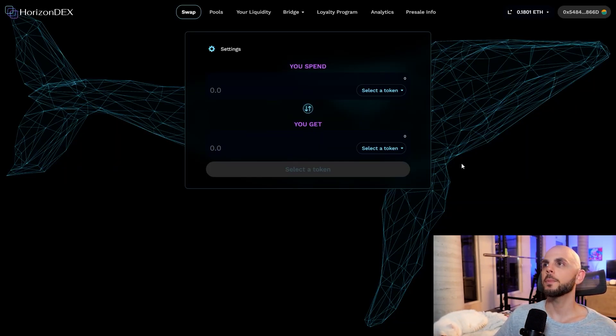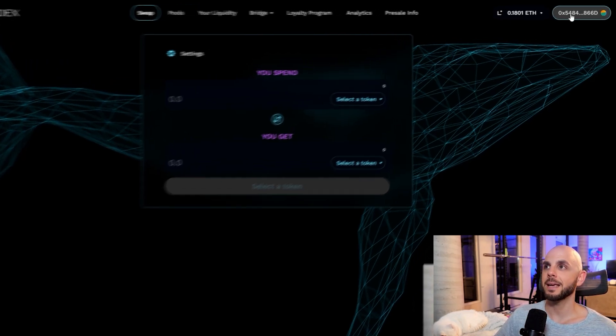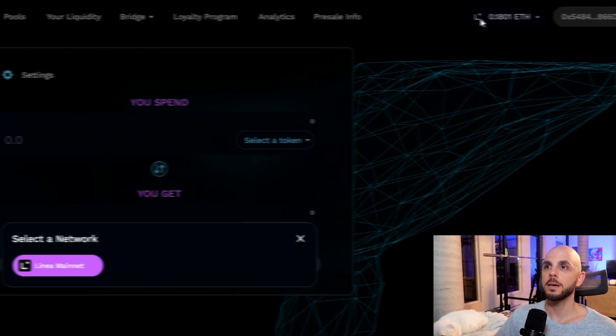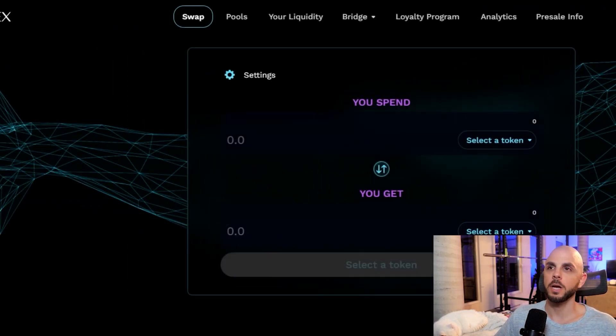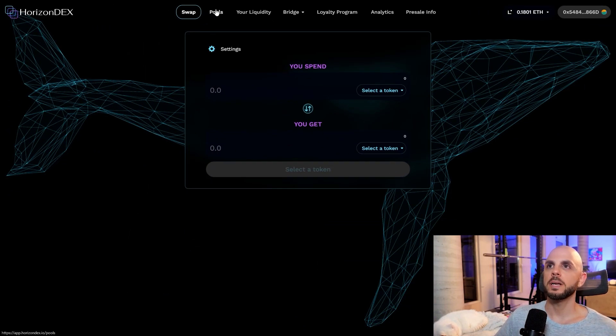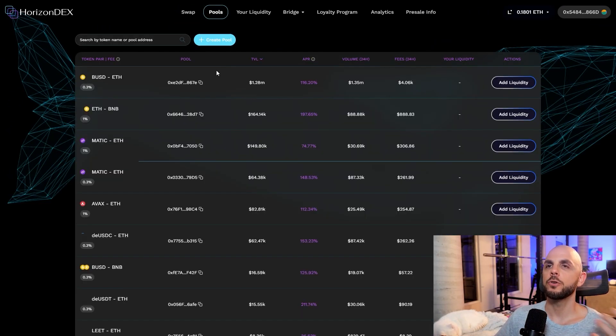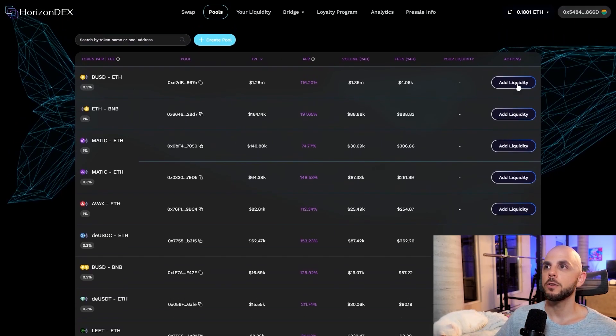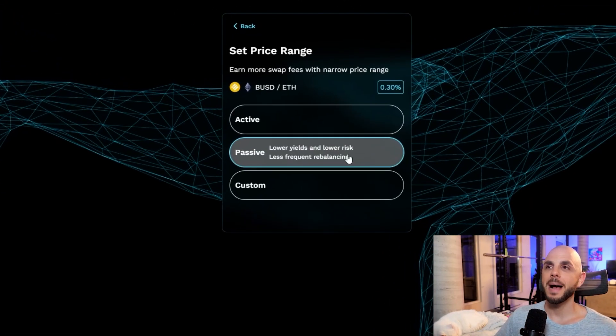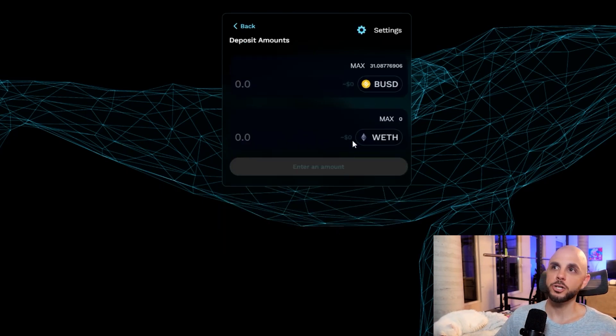Next, we're going to jump on to Horizon Dex. Again, connect your wallet. Always make sure you are on Linea here. It seems like it's the only option. So there you go. And I'm not going to do it again. But you can do the pool where you just find the pair. You do add liquidity. I did passive when I did it. The issue here is you're going to need WETH.